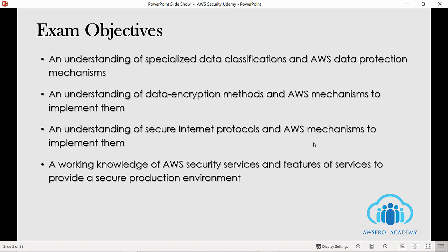I will be covering those services when we review the exam domains. The third objective is understanding of secure internet protocols and AWS mechanisms to implement them. For greater communication security when accessing AWS resources, you should use HTTPS instead of HTTP for data transmissions. You have to get familiar with these protocols and their implementation with various AWS services.